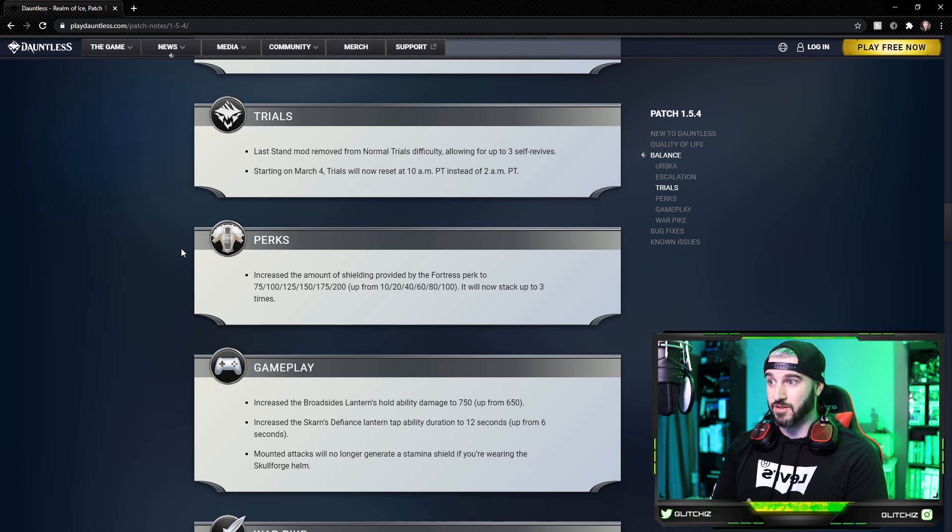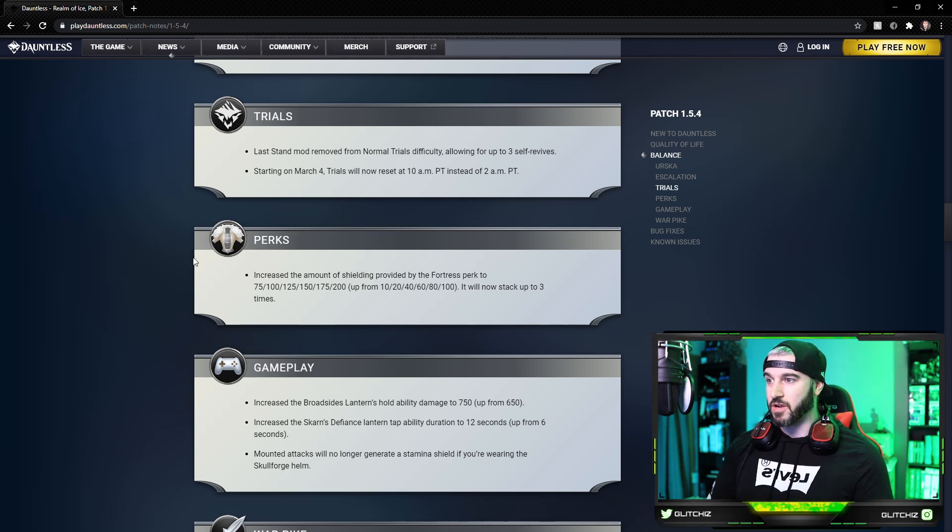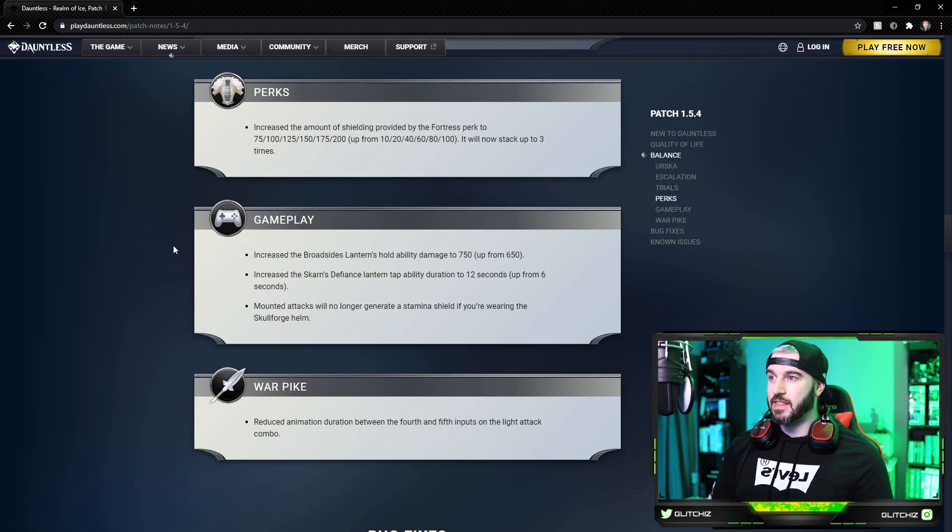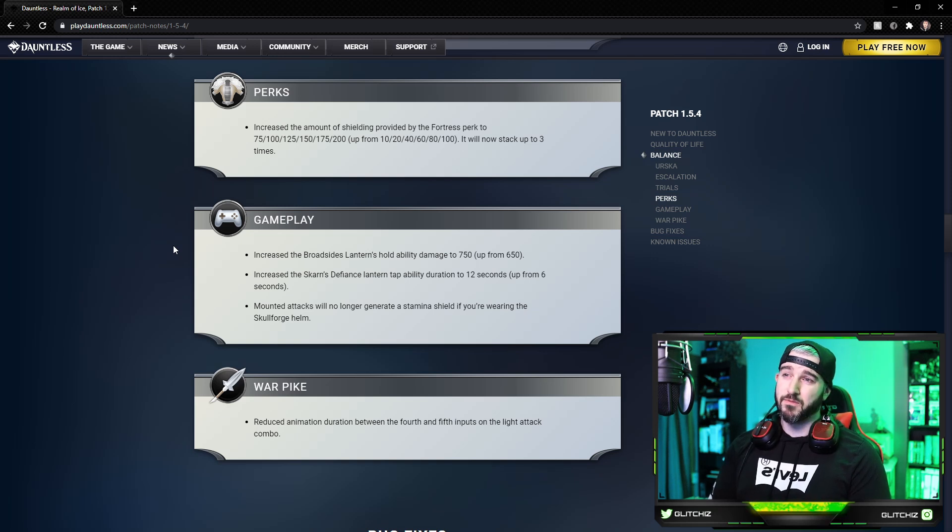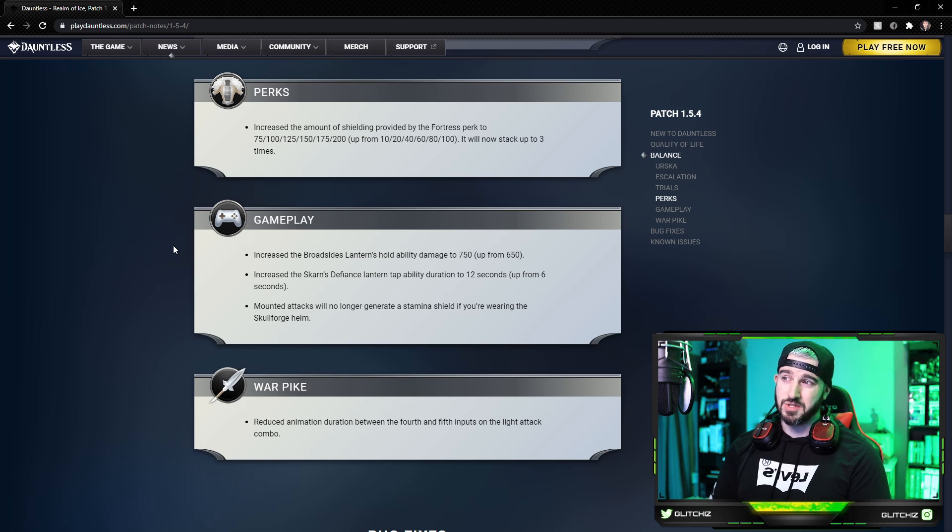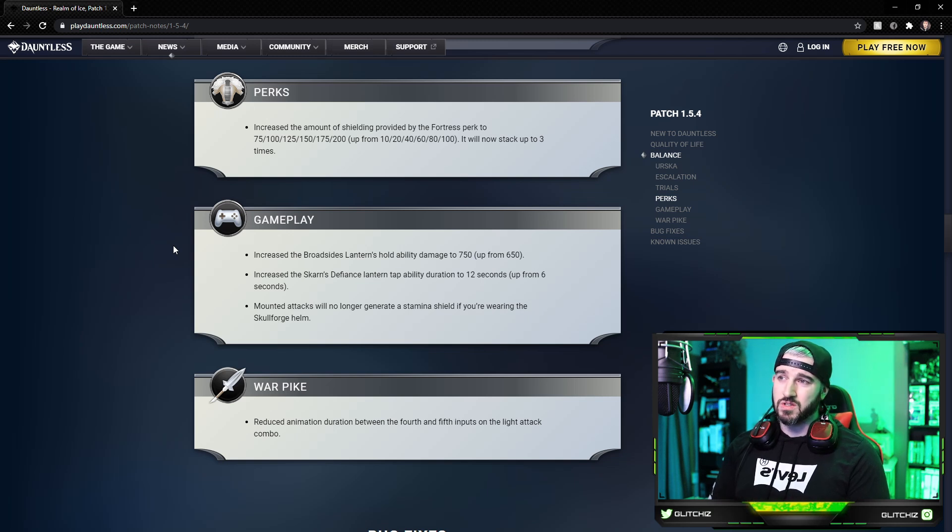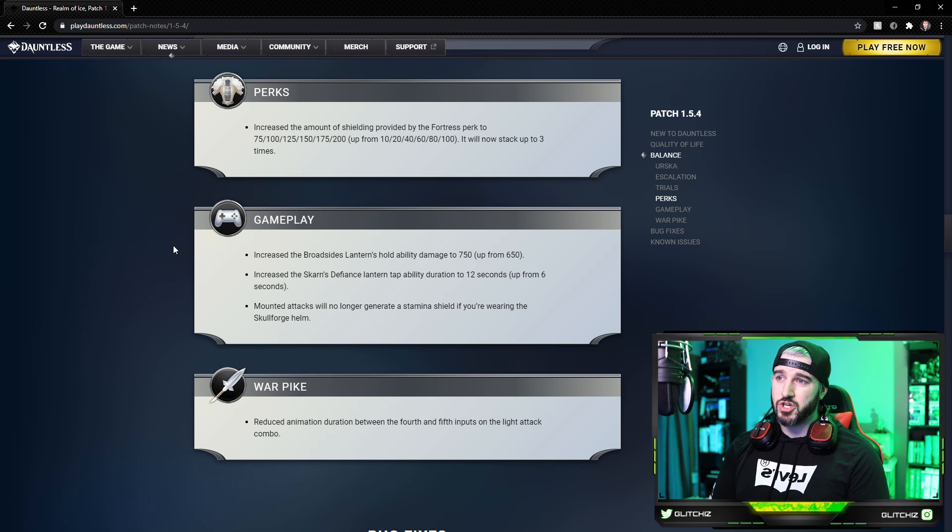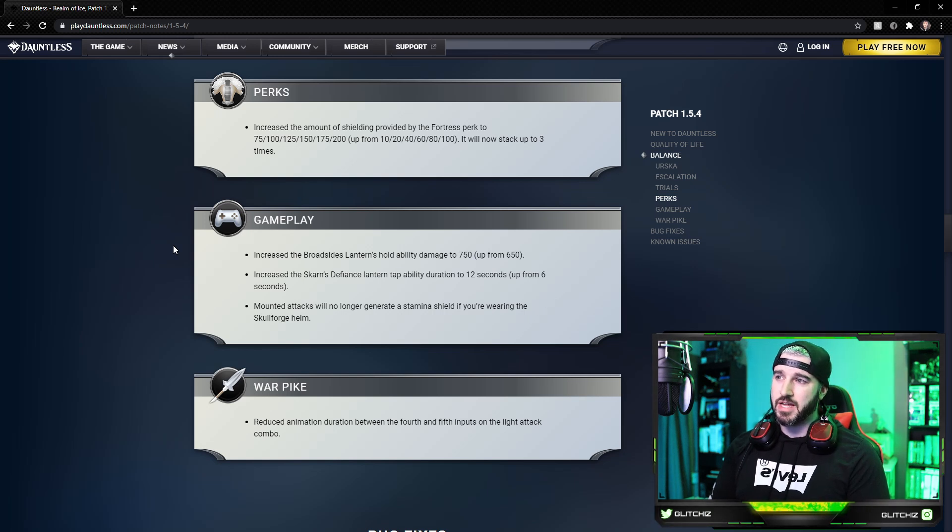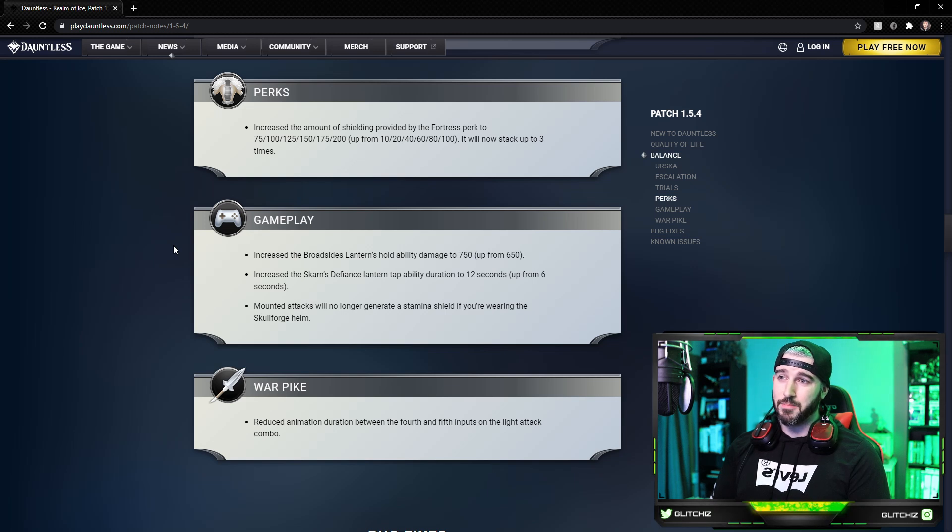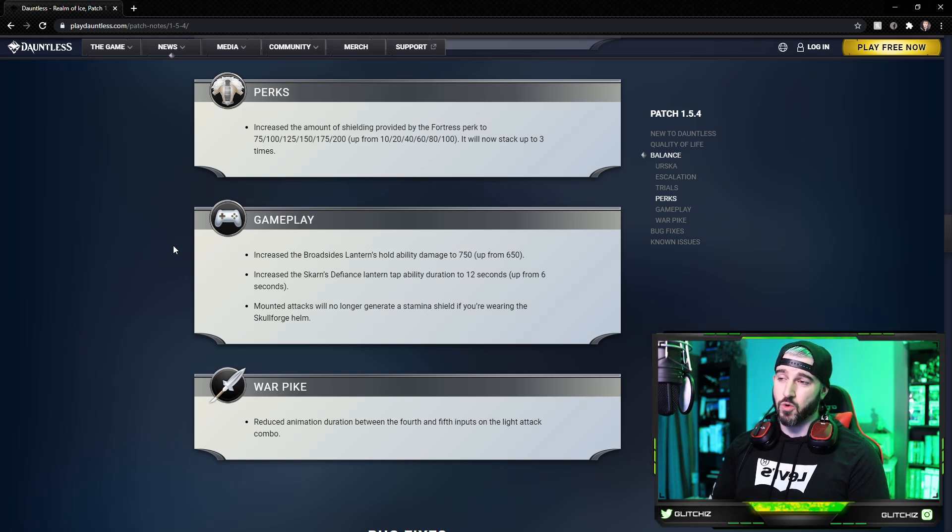For gameplay, they increased the Broadside Lantern's hold ability damage to 750, up from 650, so 100 point increase there. They increased the Skarn's Defiance Lantern tap ability duration to 12 seconds, up from six seconds.